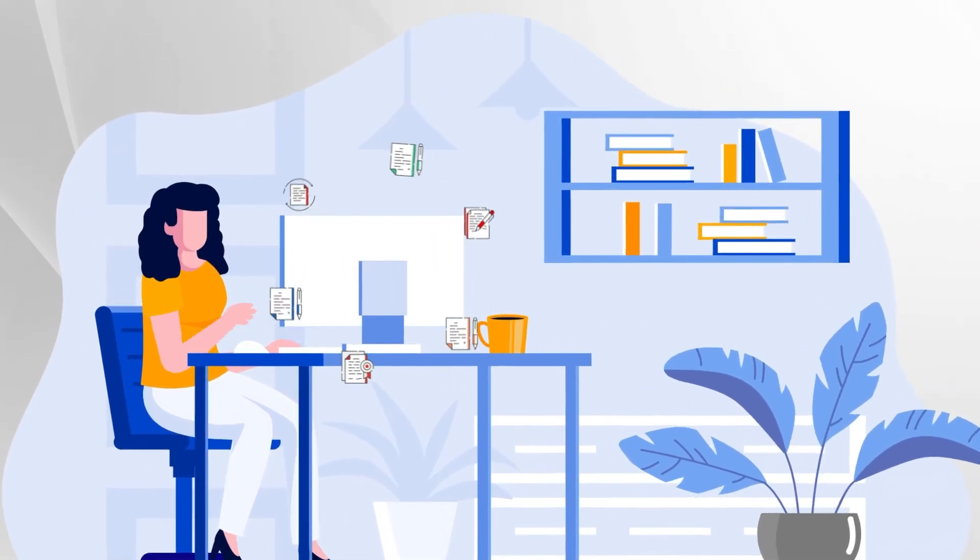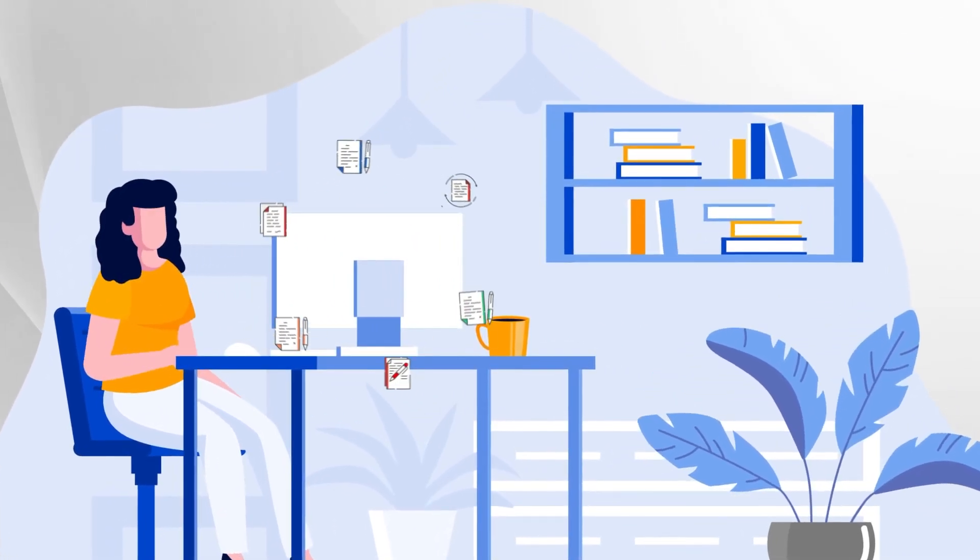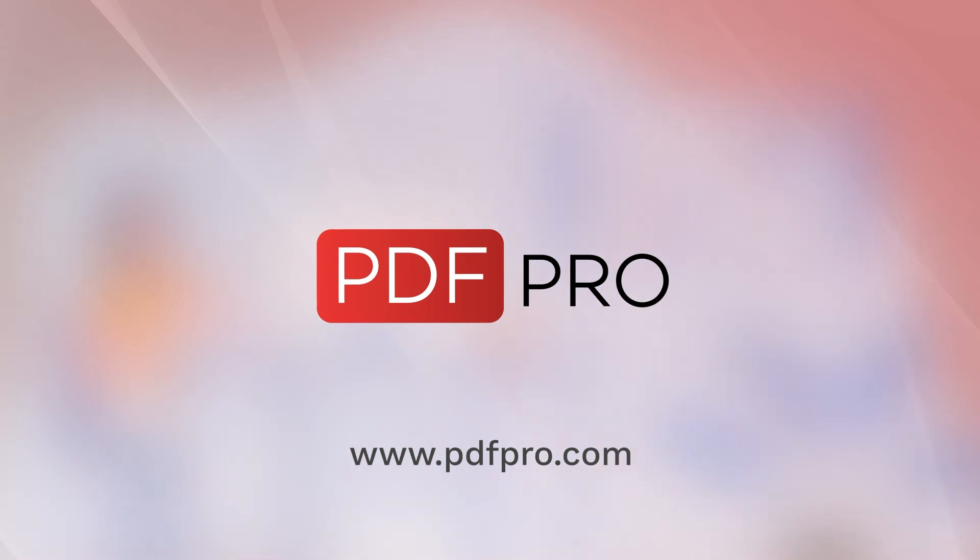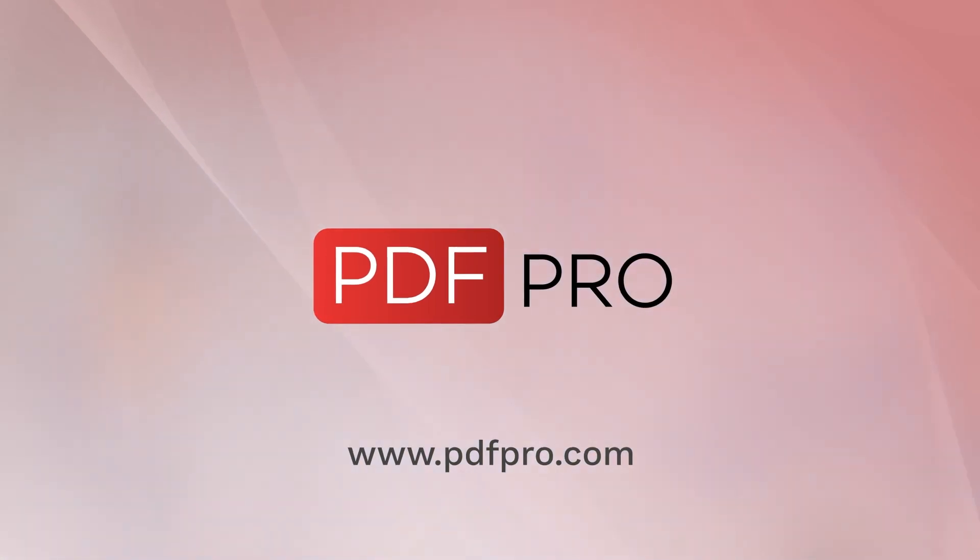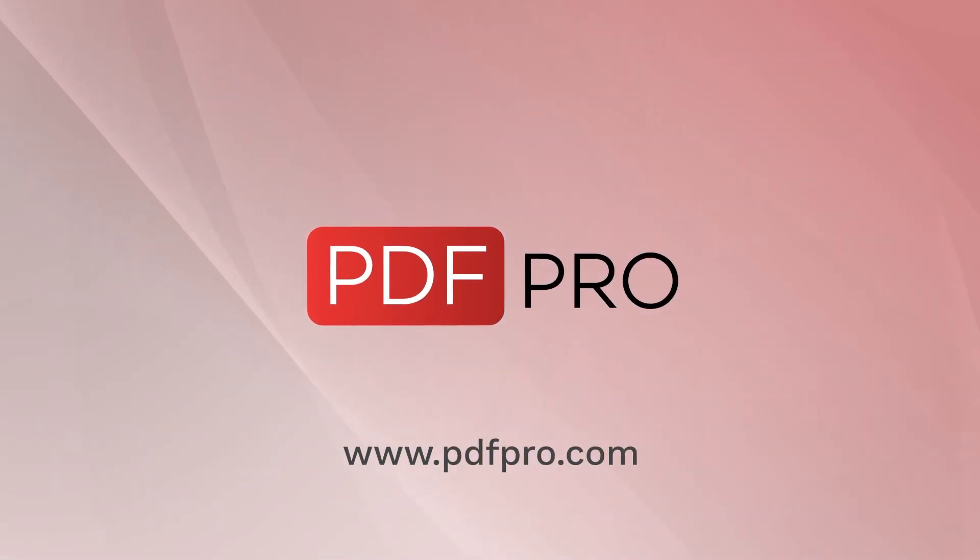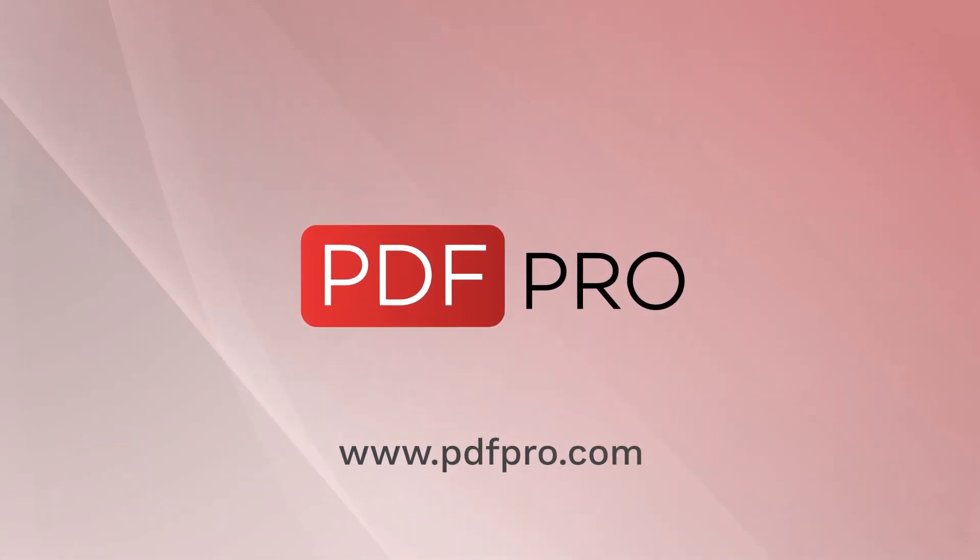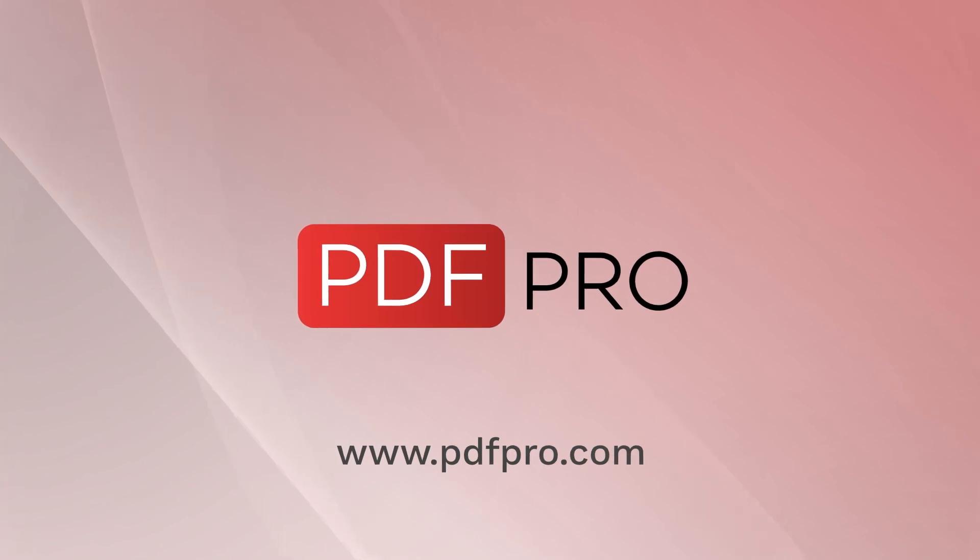To learn more about creating and editing PDF files with PDF Pro, please visit us at PDFPro.com or learn more by exploring more of our videos on this YouTube channel.